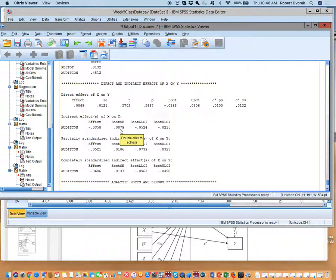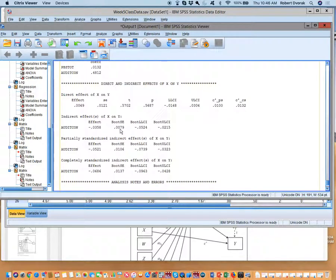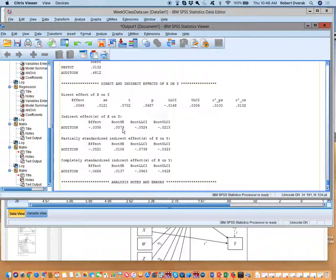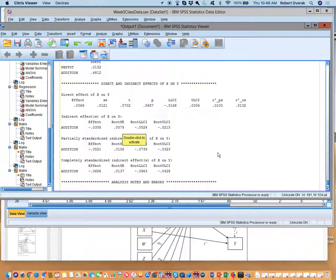Who has a standard error of .079 for your indirect effect? Does anyone have anything different? What do we have down there? .0078. Okay, we can go with that. Everybody else has 0079?